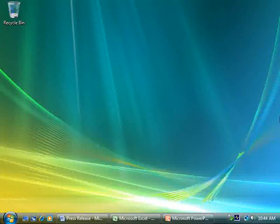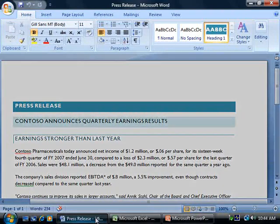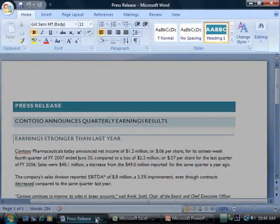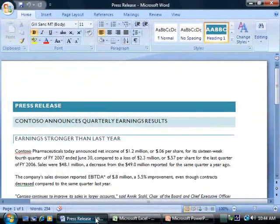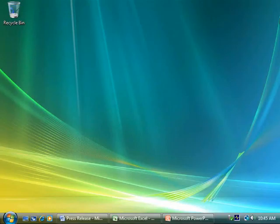You might be surprised when you first see Windows Vista and the 2007 Microsoft Office System. They're so different. But take it a step at a time. Today, I'll show you a few Windows Vista features that I use to navigate and manage my 2007 Office System files more efficiently.